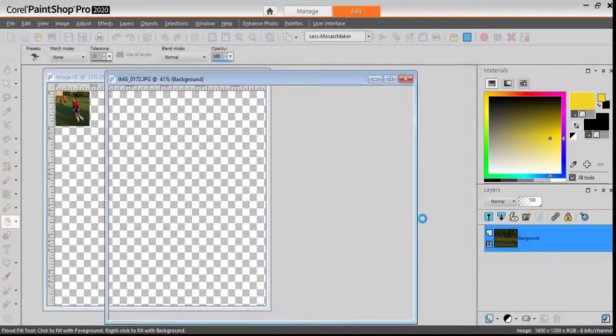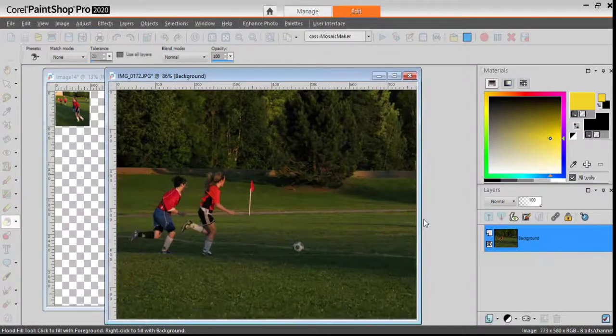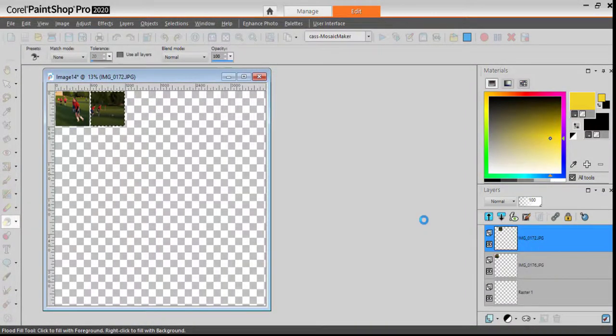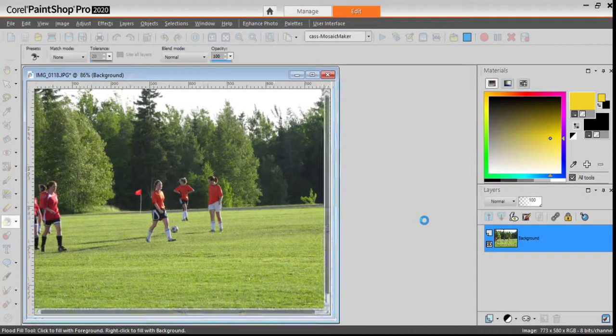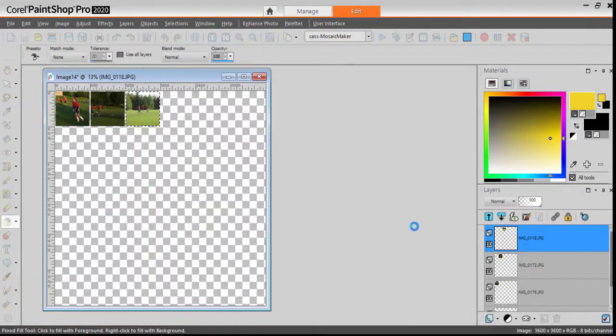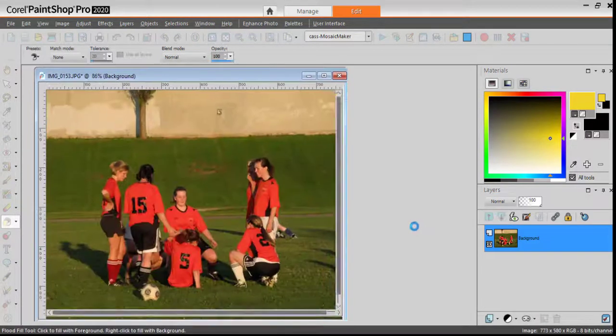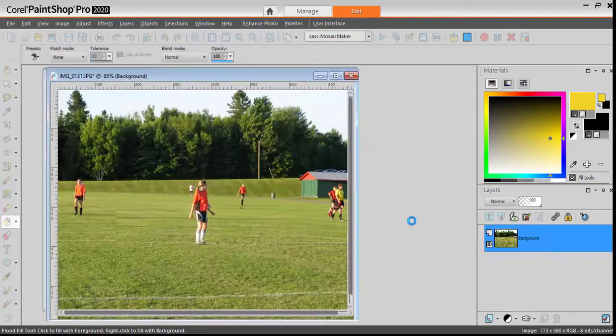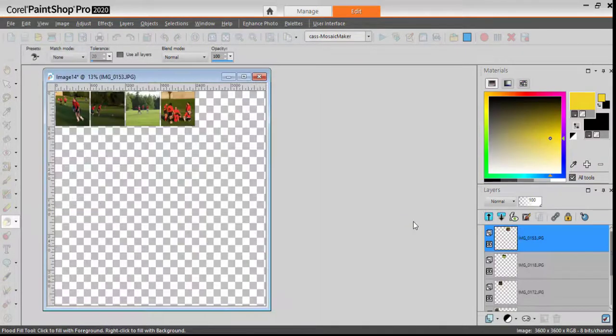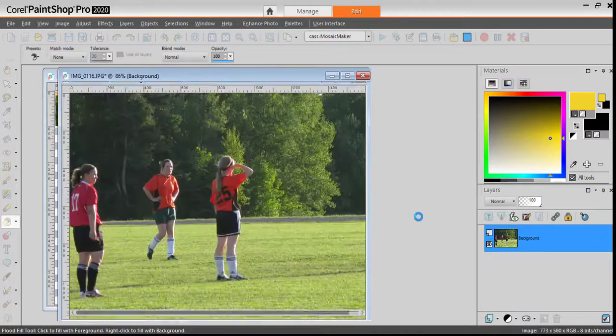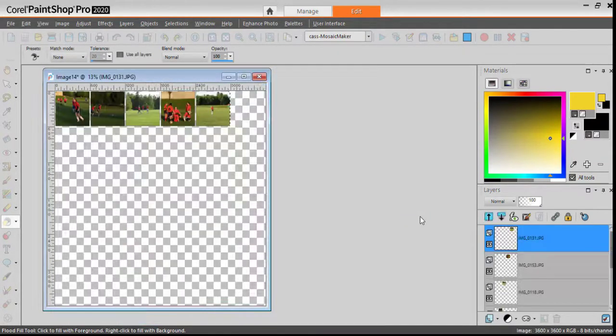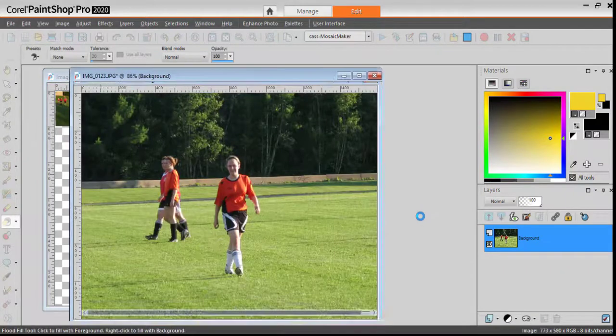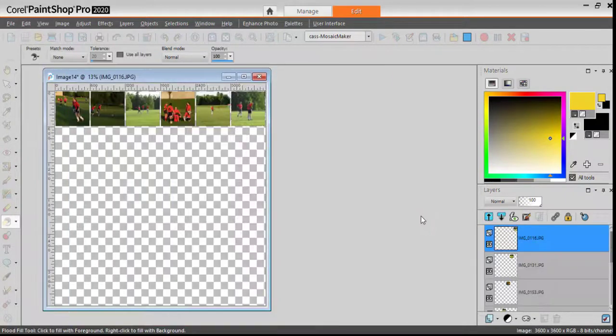And the script will take every image and crop them to match the size. And it will do that for all the photos that it will use. Now let's speed that up.